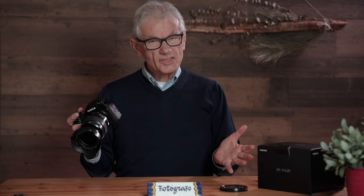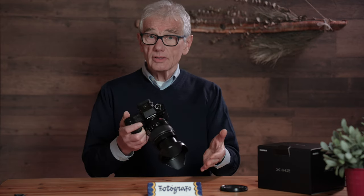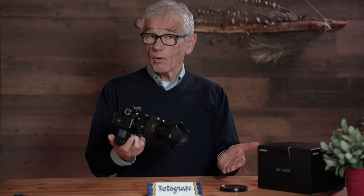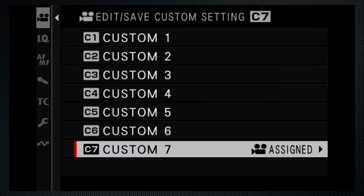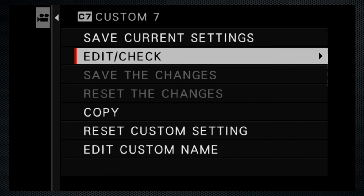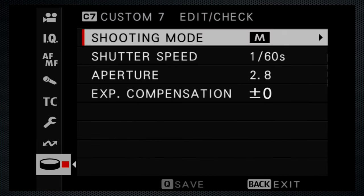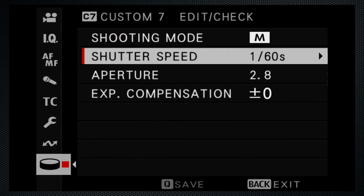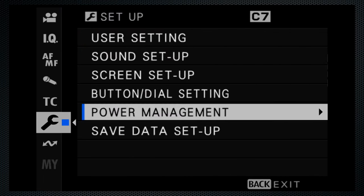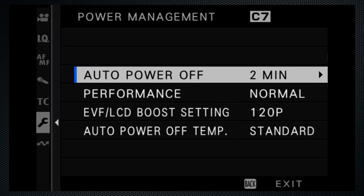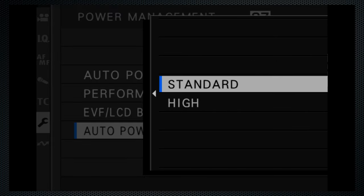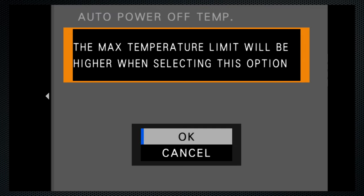I'll share my preferences, but they're just suggestions — your choices will be based on your needs, your storage capacity, and your editing requirements. Edit the C7 setting and change shooting mode to manual. Set shutter duration to 1/60th. Then go to setup, power management, auto power off, and set the temperature to high.